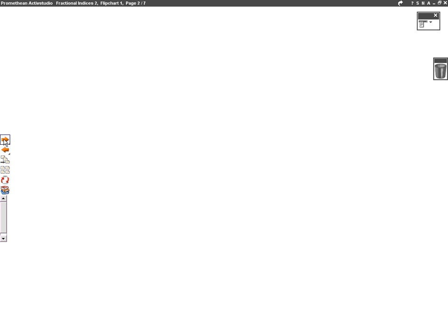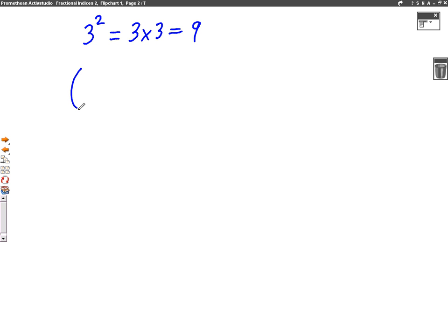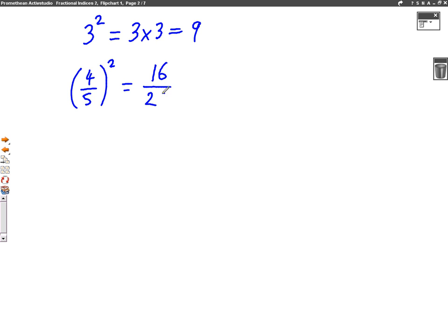So in the last lesson, we learned things like squared. So three squared, we learned three times three, which is nine. Now we're going to try and do powers on fractions and see what happens. So say we had a fraction like four over five squared. All we've got to do is square both of the numbers in the fraction. So four squared — four times four is 16 on the top. And five squared — five times five is 25 on the bottom. So it's quite simple, really. All you've got to do is square the top and bottom numbers of the fraction.